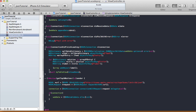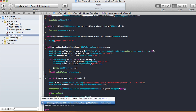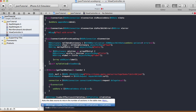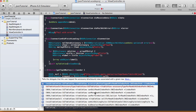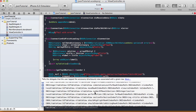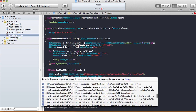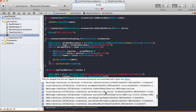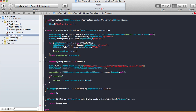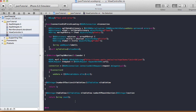For the table view delegate methods, there are three main ones. For numberOfSectionsInTableView, just return 1. For numberOfRowsInSection, return array.count — since we're doing top 10, that'll be 10, but you can change the limit.